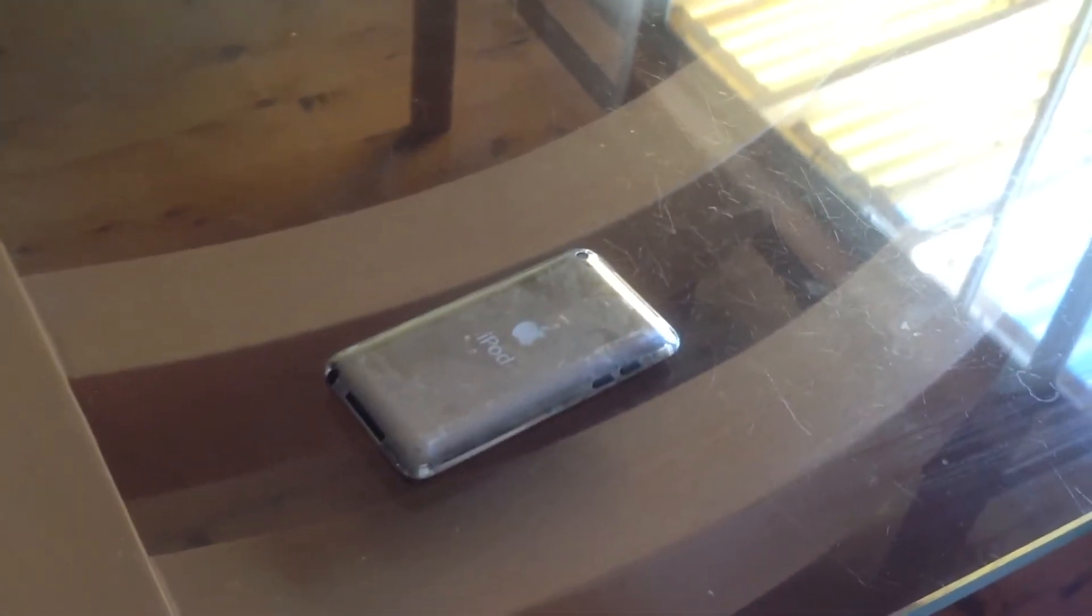Alright guys, so the iPod Touch 4G has been in there for 2 hours. Looks like the video has stopped recording. Let's go ahead and let it warm up for 15 minutes. See you in 15 minutes.